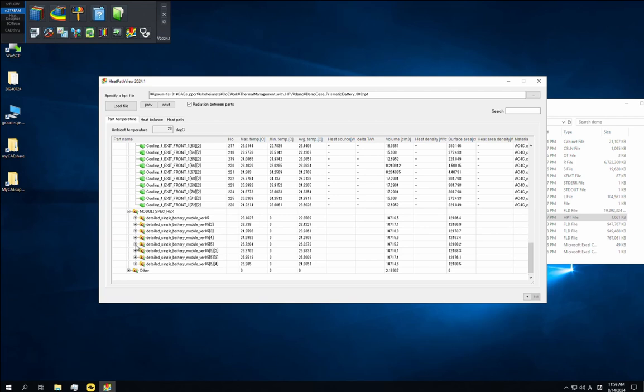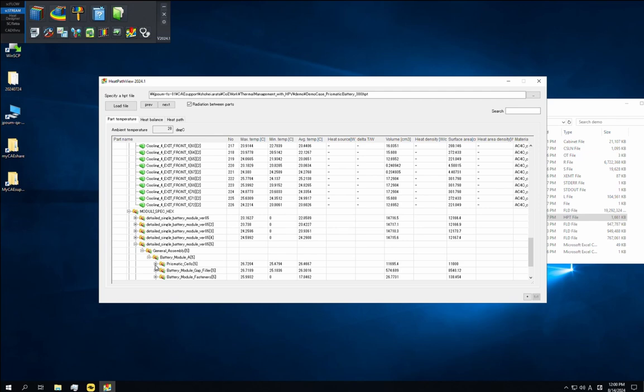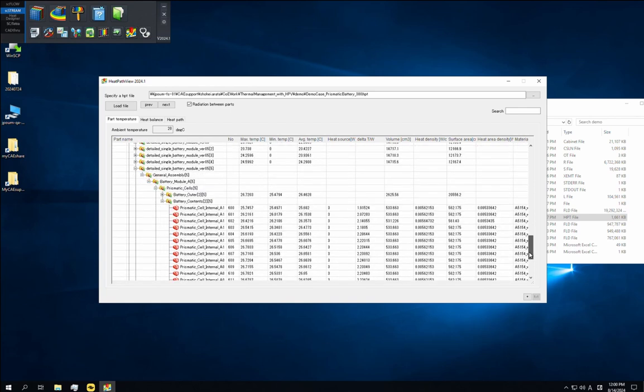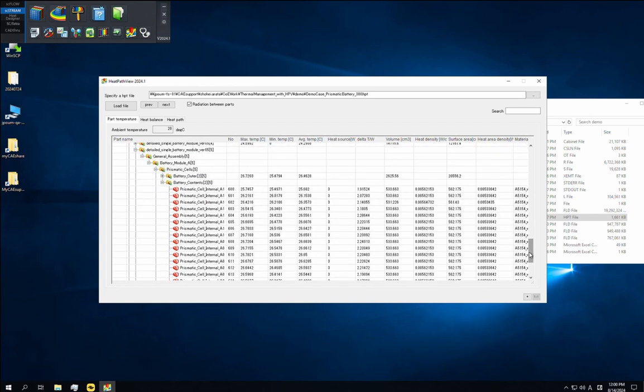First of all, the part temperature tab presents the maximum, minimum, and average temperatures of each part. For example, let's open the assembly folder of a battery module and navigate to its lowest part level. Here we can confirm the heat sources and check the max, min, and average temperatures of individual parts.